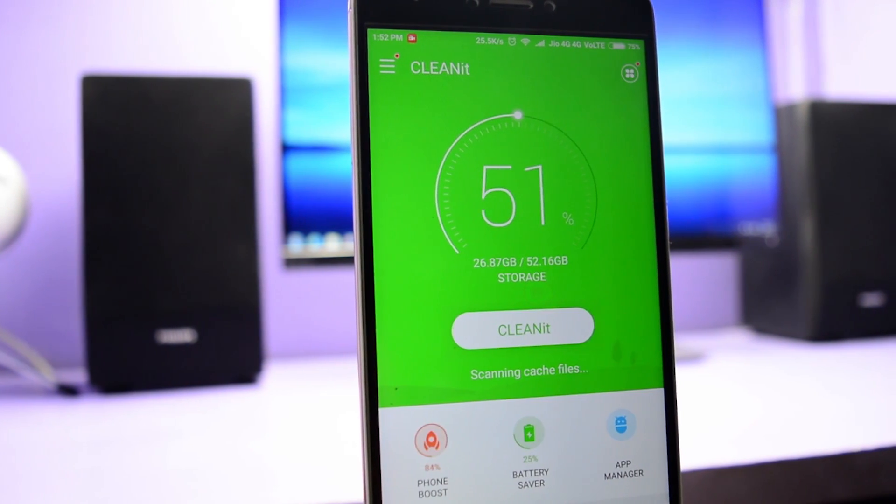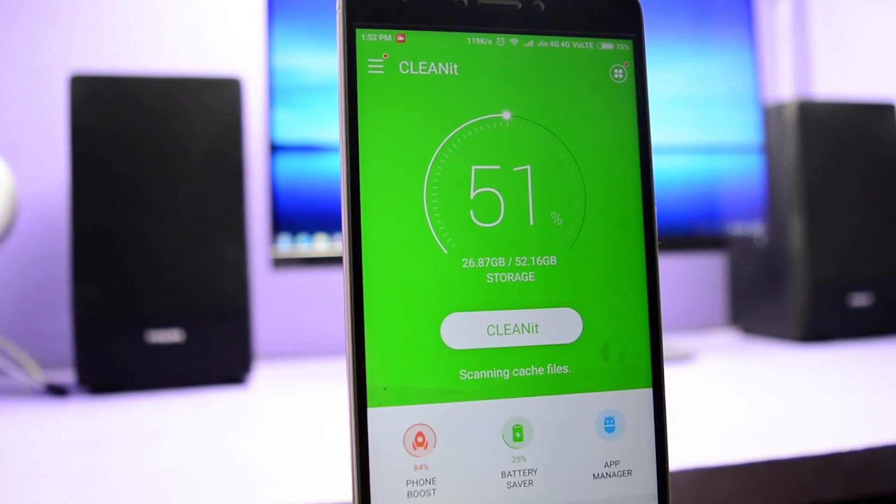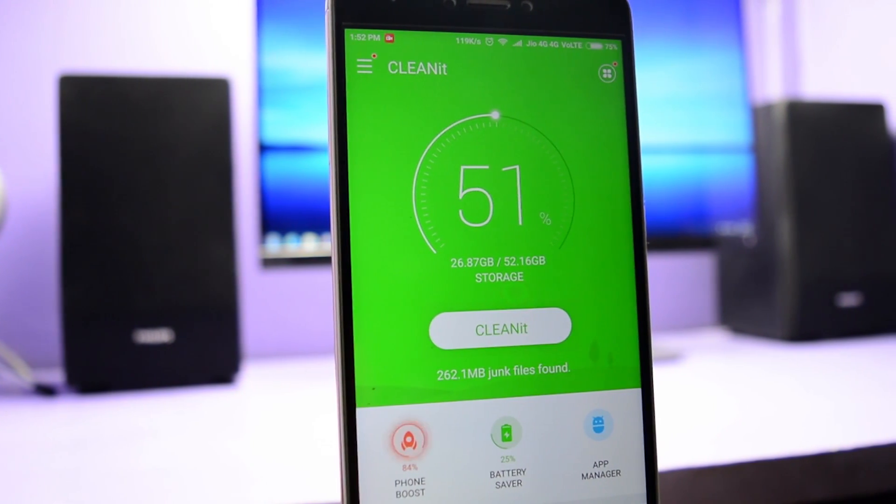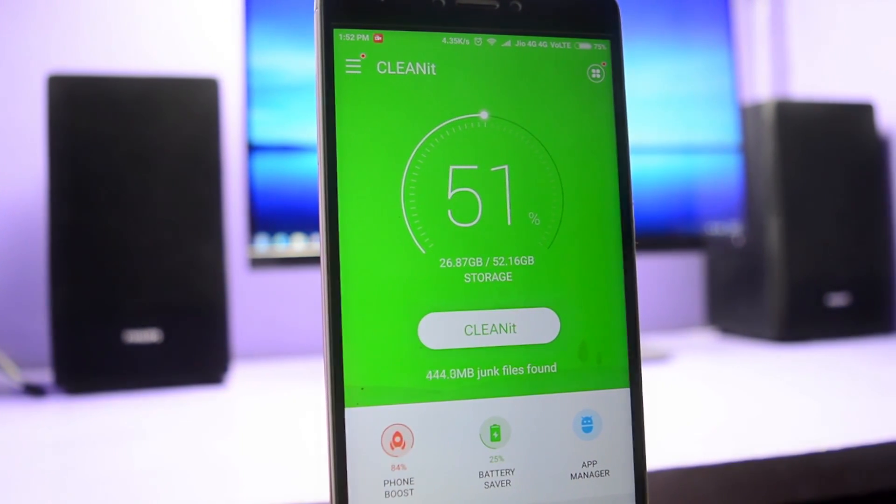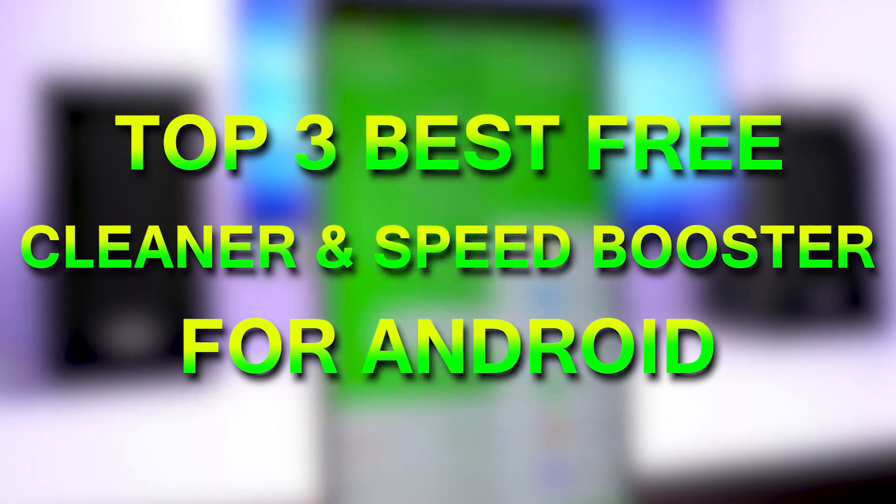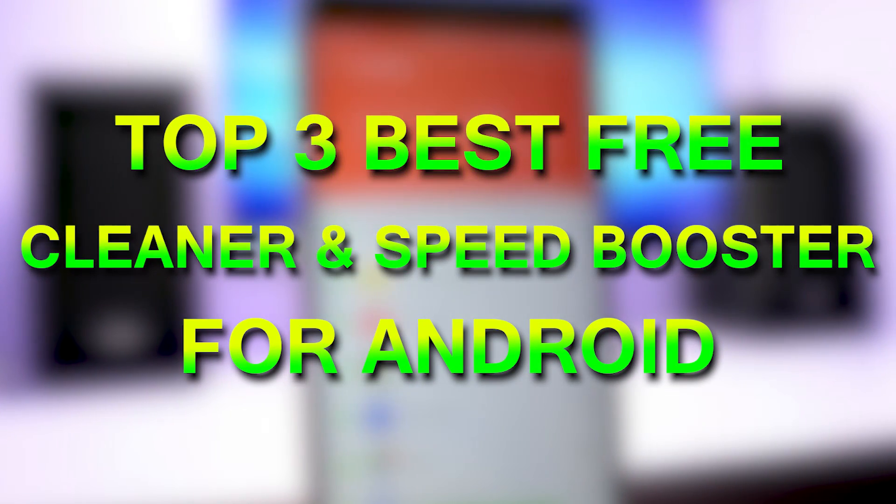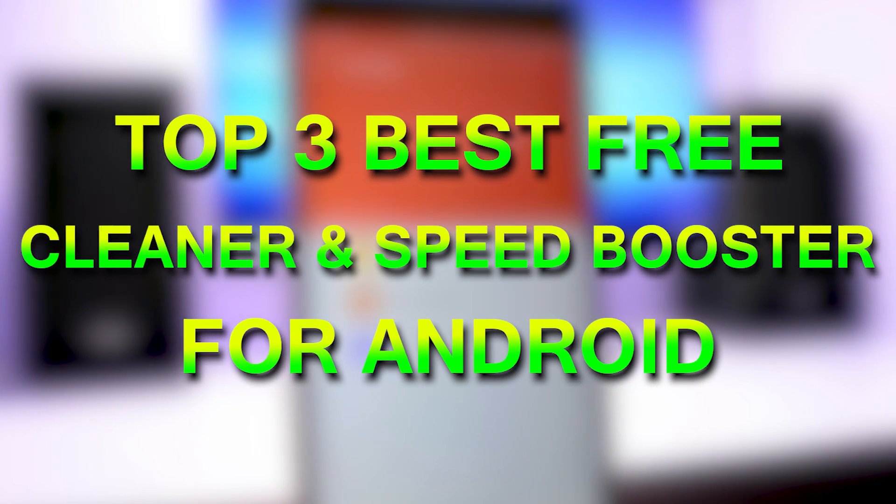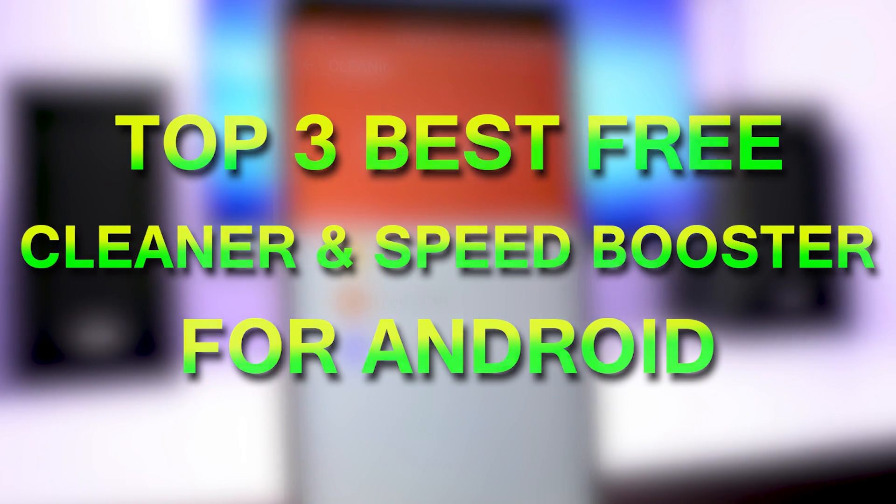Hey guys, what's up? My name is Sovan and in this video I am going to share with you the top 3 best free cleaner and speed booster apps for Android.